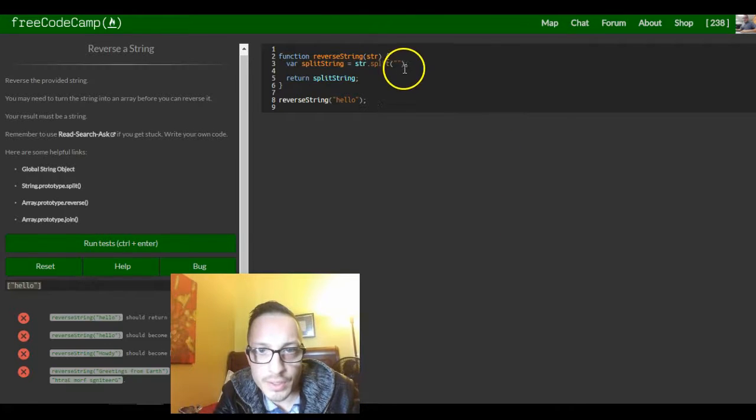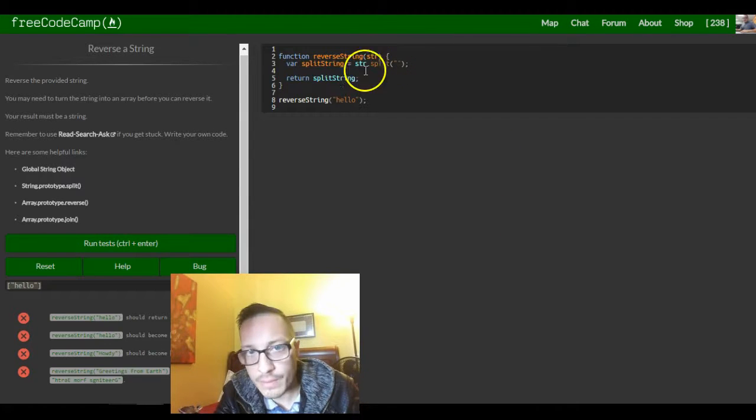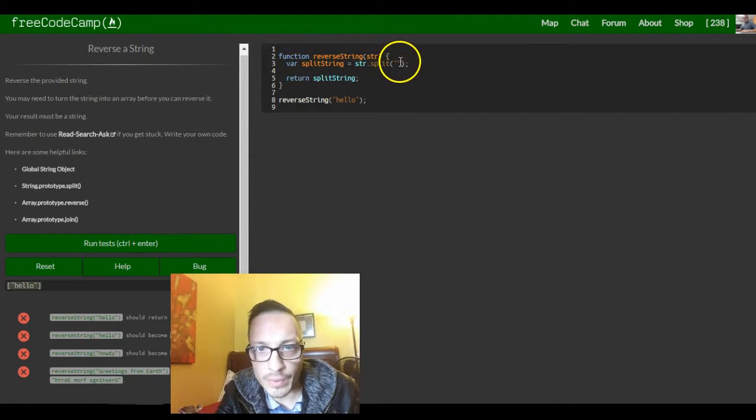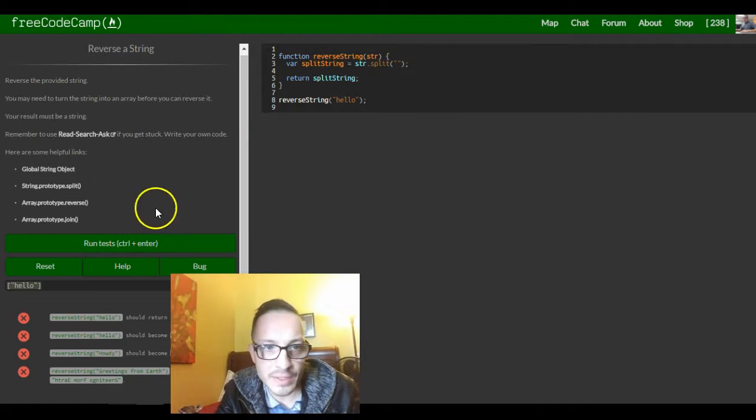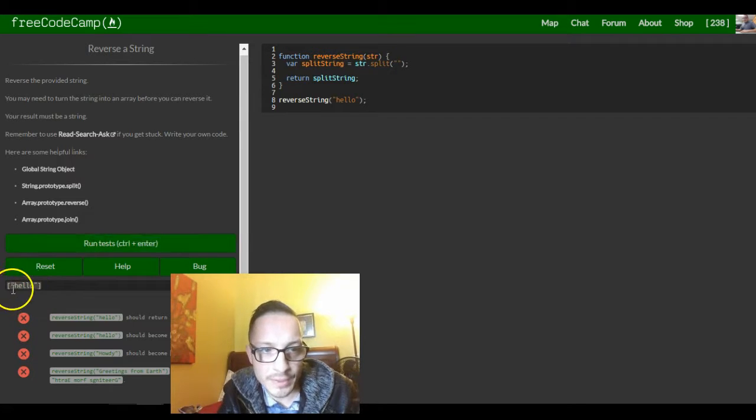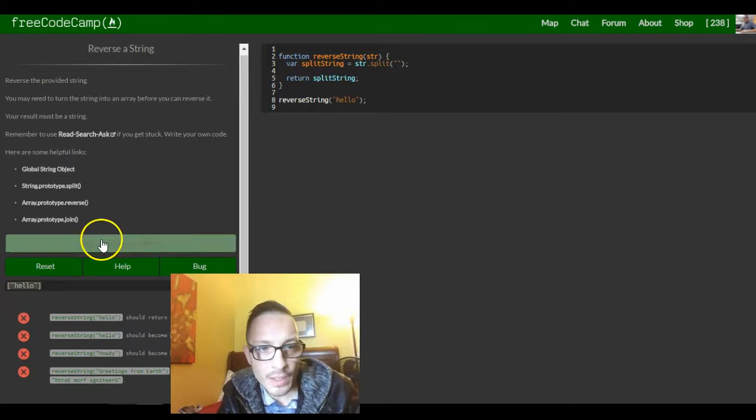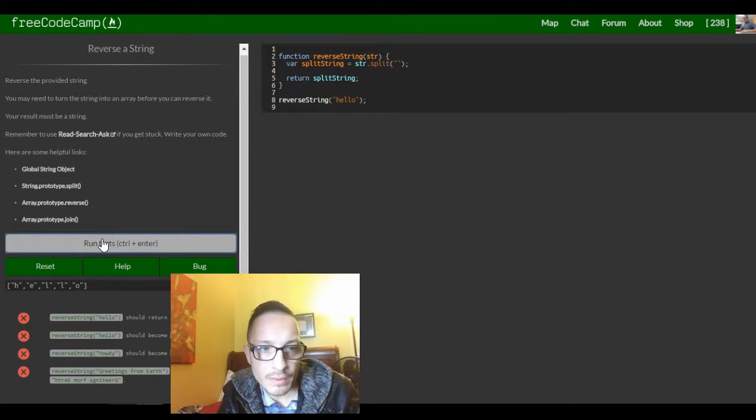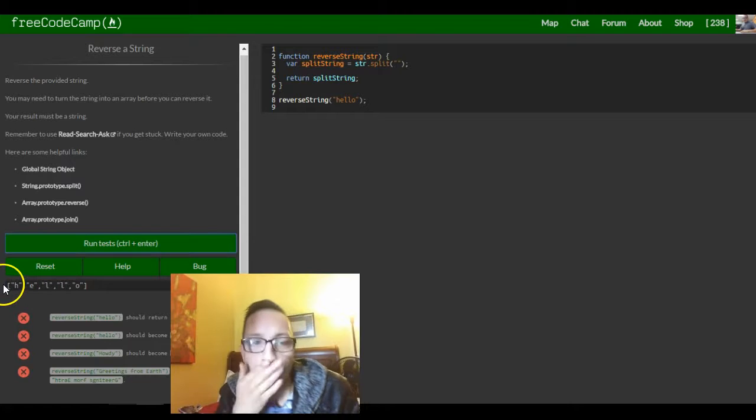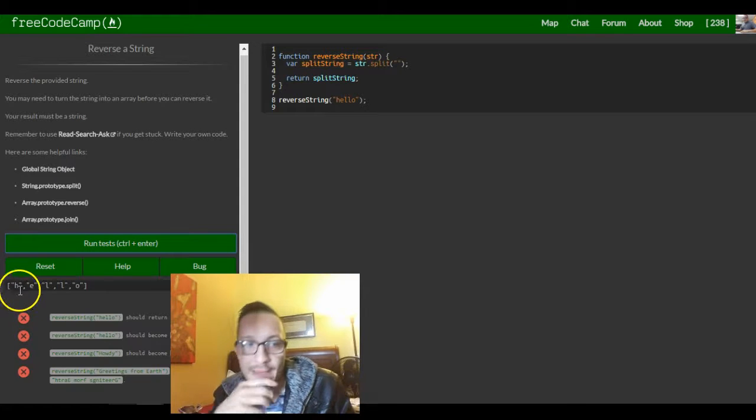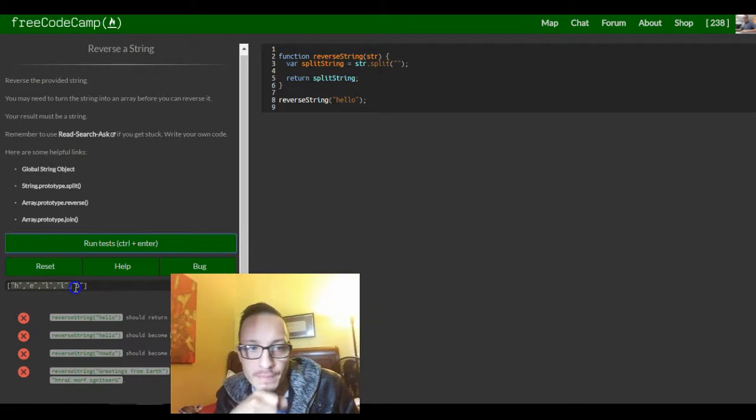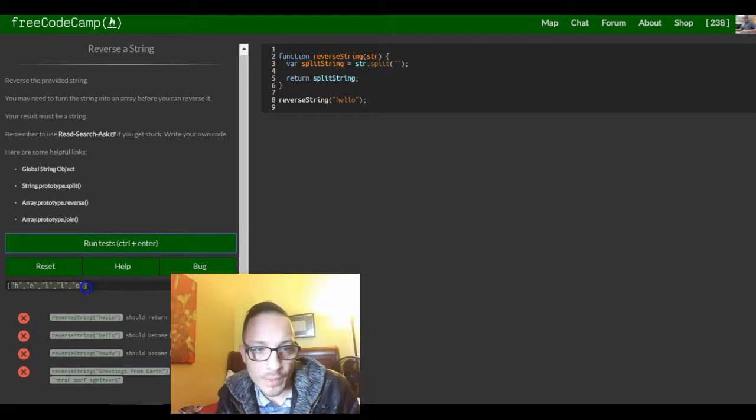I think we have to pass it a parameter where we wanted to separate it. I think we would just leave it with no spaces in it, that way it knows to separate. Okay, so now we have our array separated.